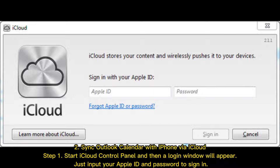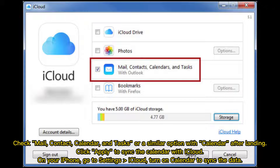Method 2: Sync Outlook Calendar with iPhone via iCloud. Step 1: Start iCloud Control Panel and a login window will appear. Input your Apple ID and password to sign in. Check Mail, Contact, Calendar, and Tasks or a similar option with Calendar after landing. Click Apply to sync the calendar with iCloud. On your iPhone, go to Settings > iCloud and turn on Calendar to sync the data.